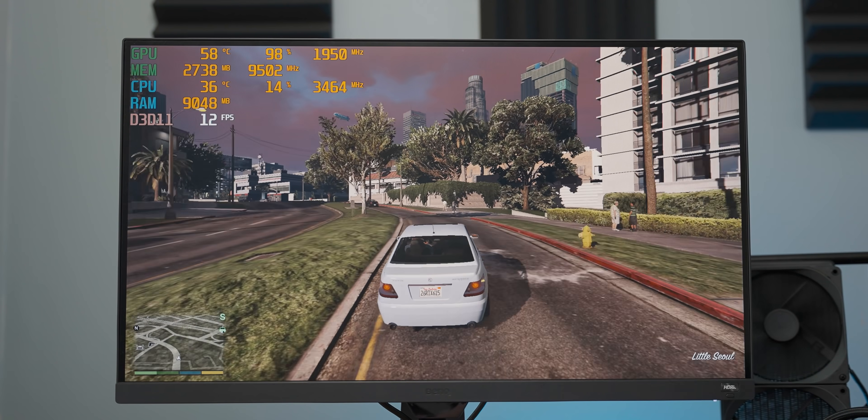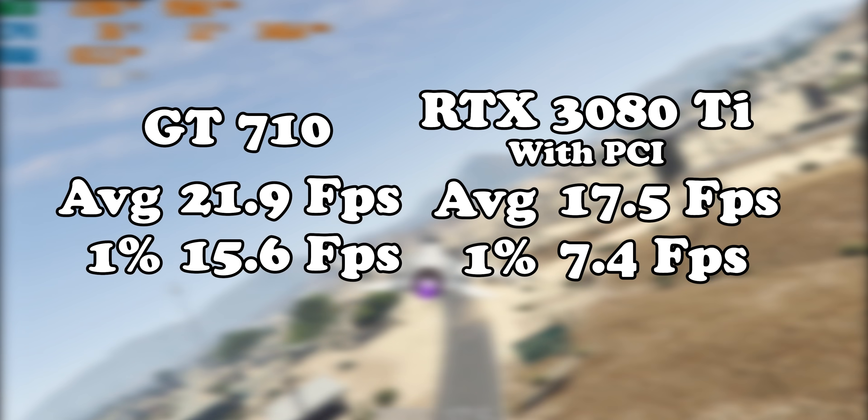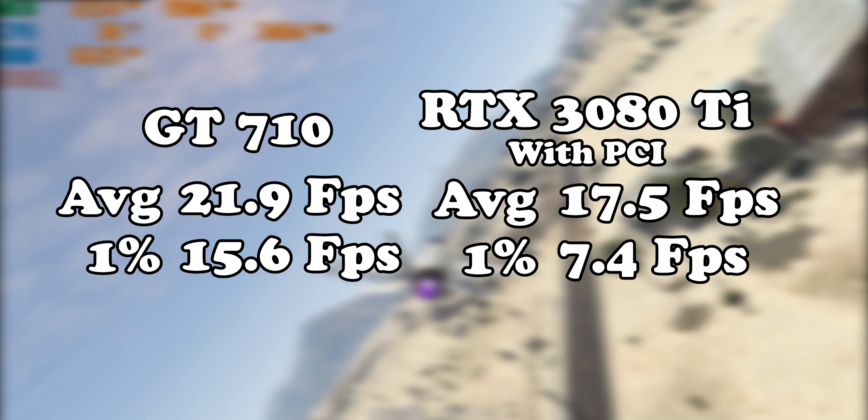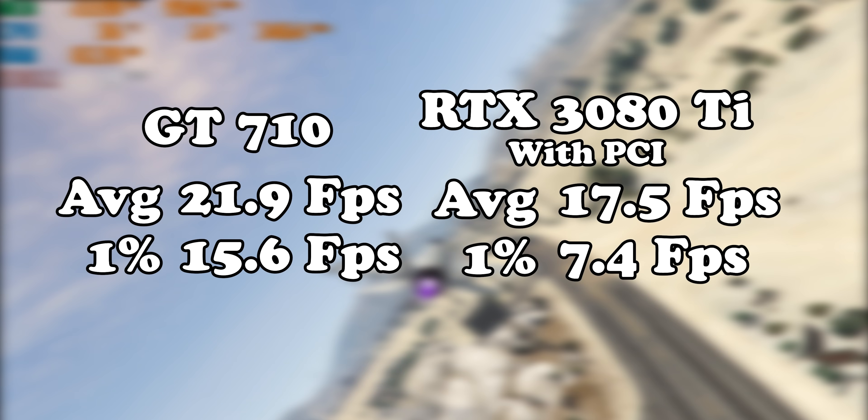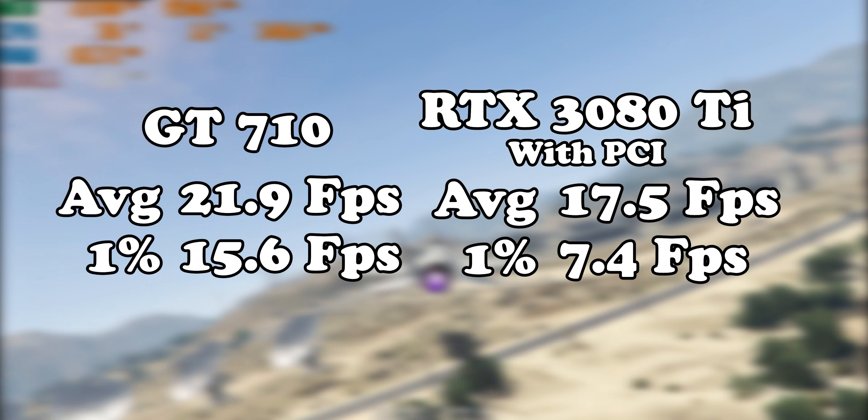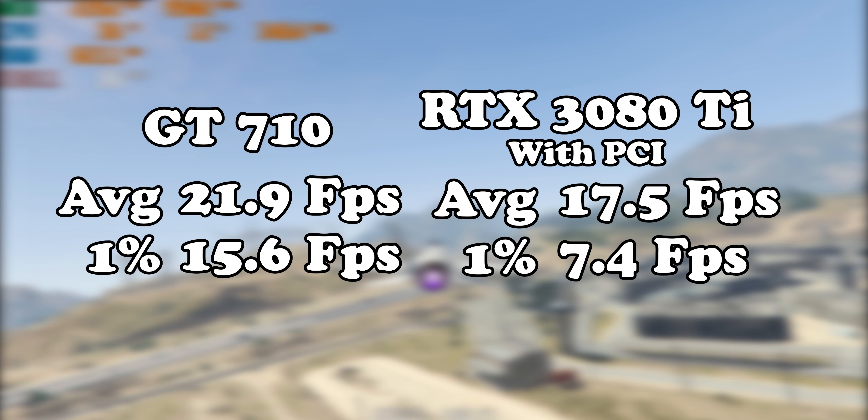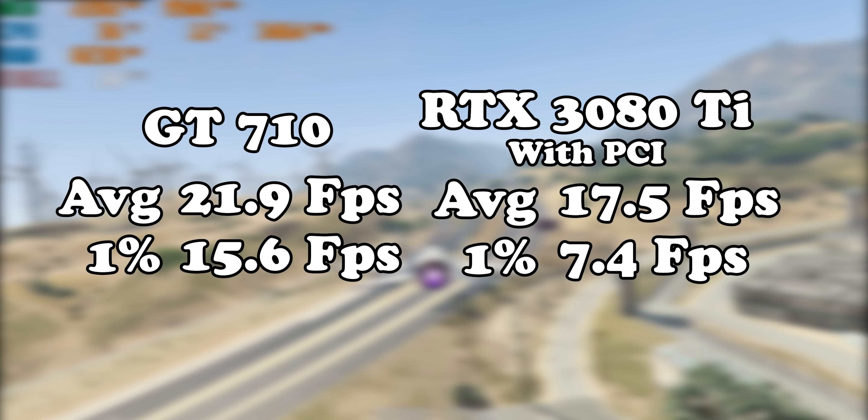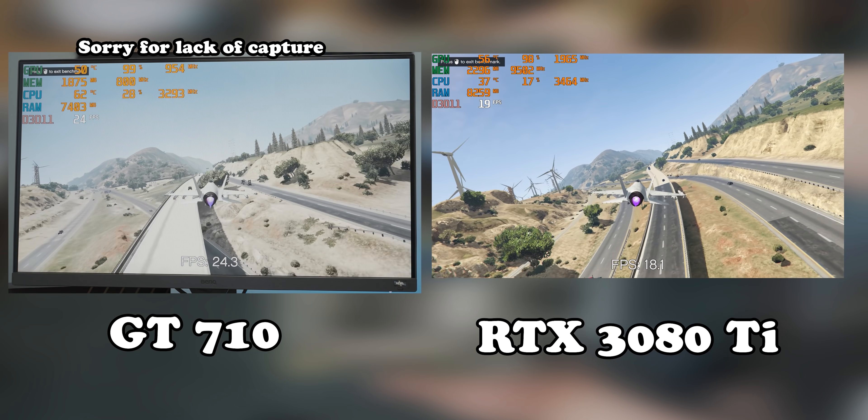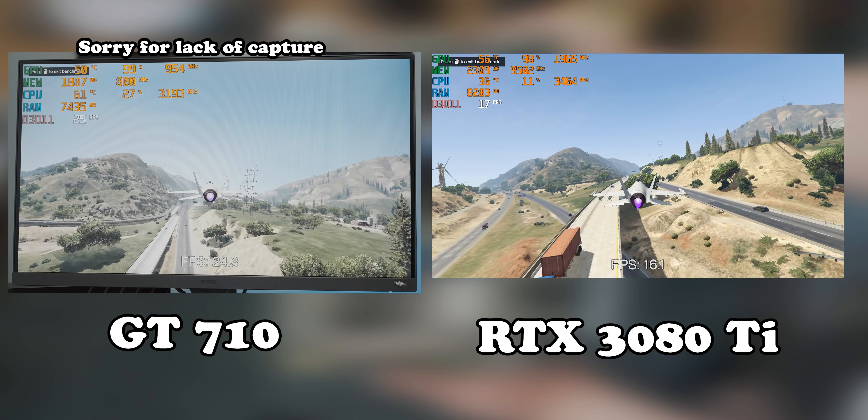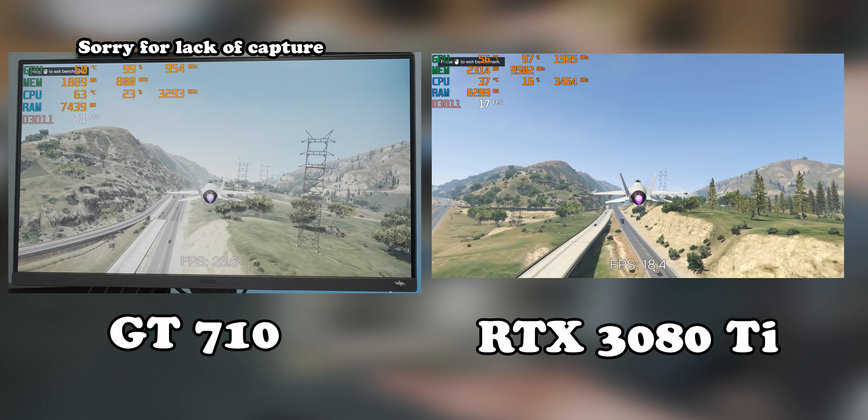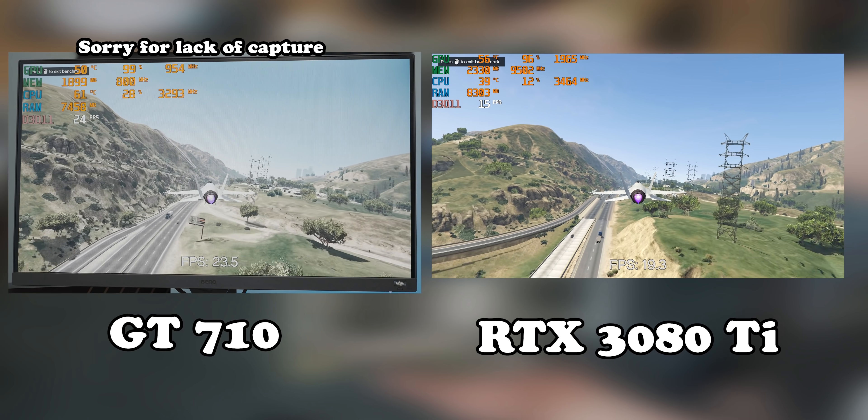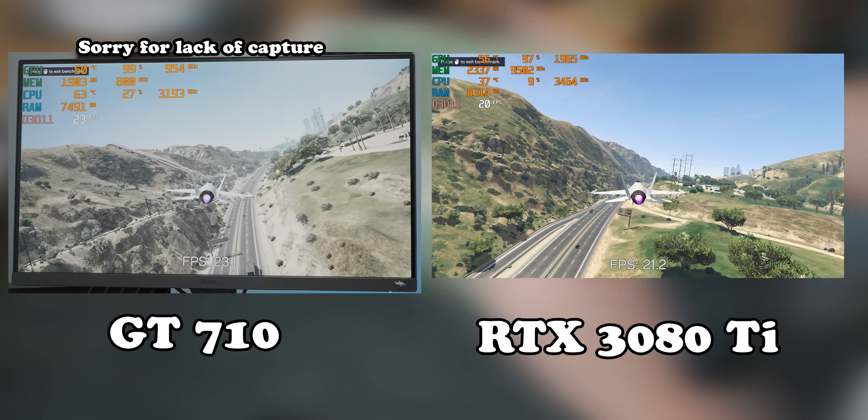Damn, that's not even just within the margin of error. Bigger than the average difference is the difference with the 1% lows. And you really can feel how much more stuttery it is with the 3080 Ti in the PCI slot. But with that, let's try some big boy games like Battlefield 5 and Cyberpunk.